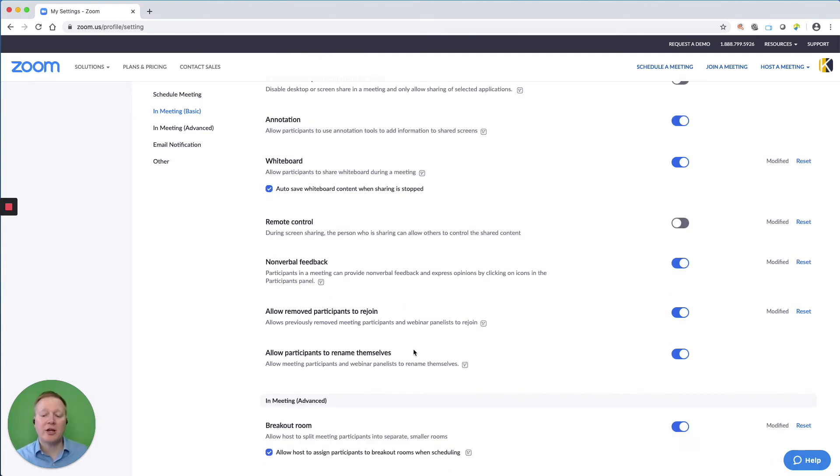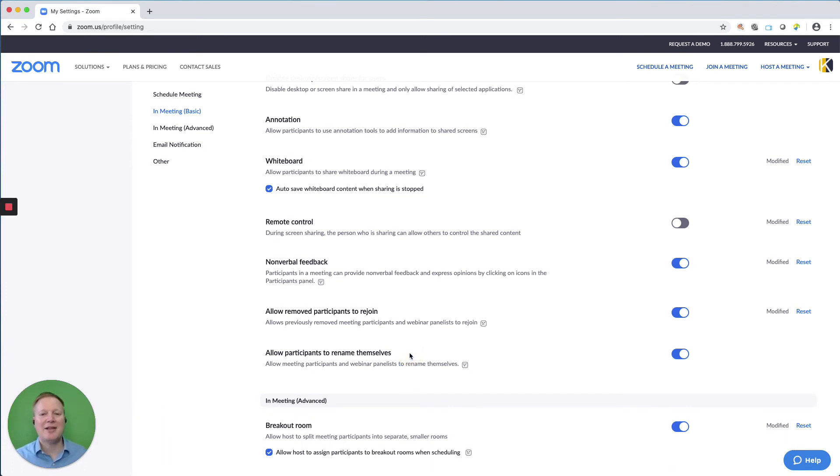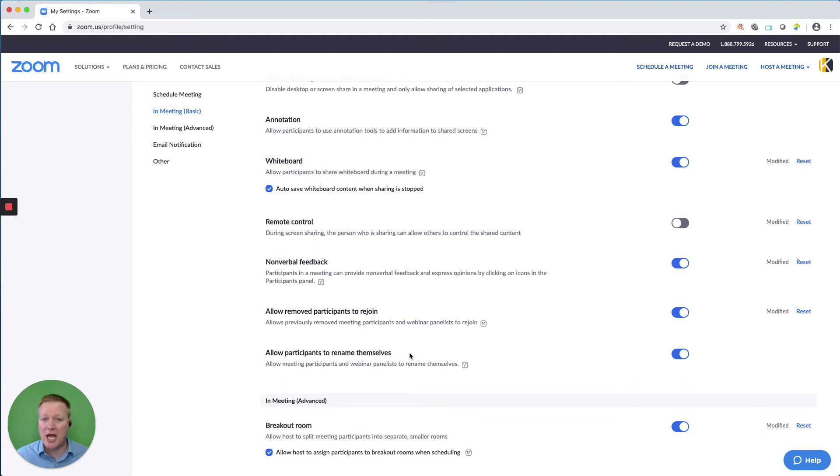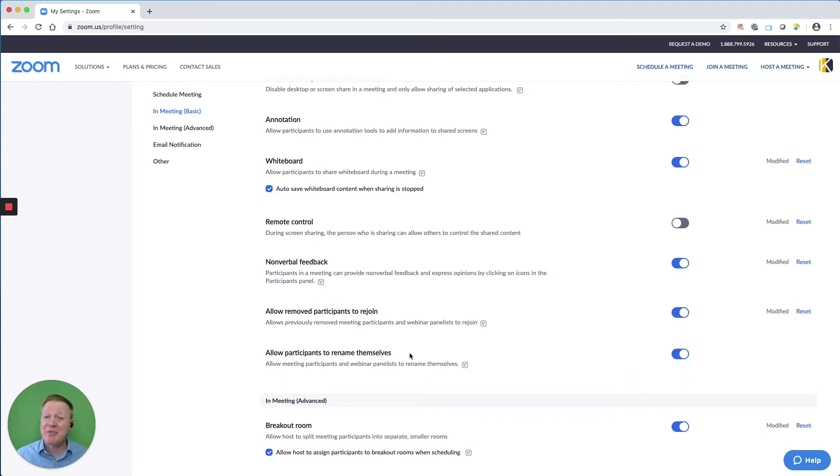As we scroll down and we look at allowing participants to rename themselves, I like to keep this on just because it's fun to allow people to change their name if we want to add any personal information like their location. Also, sometimes when people dial in from a certain device, it may have the device name and not their personal name.